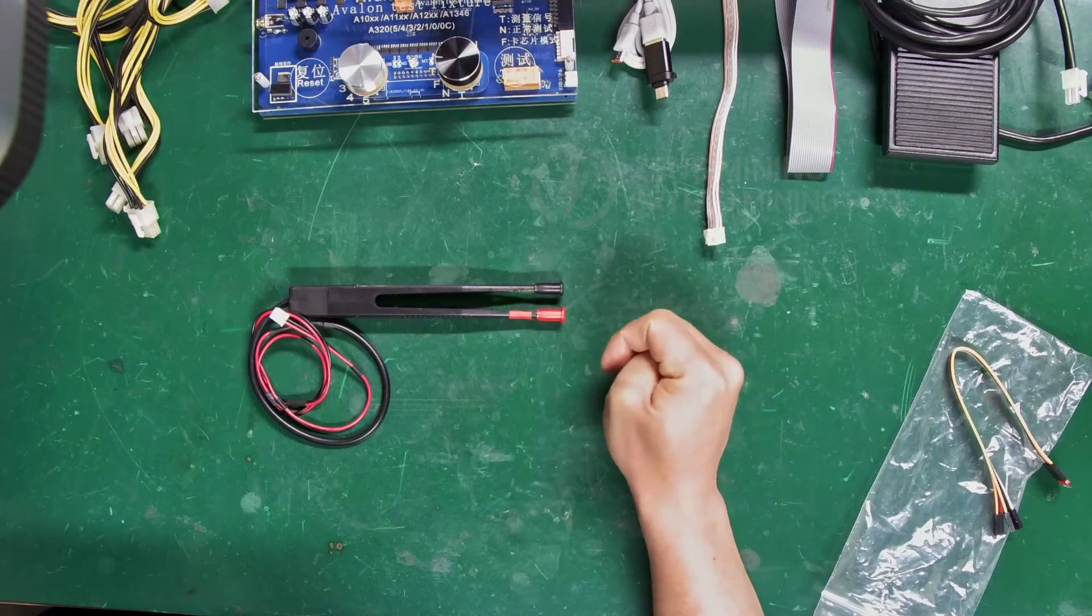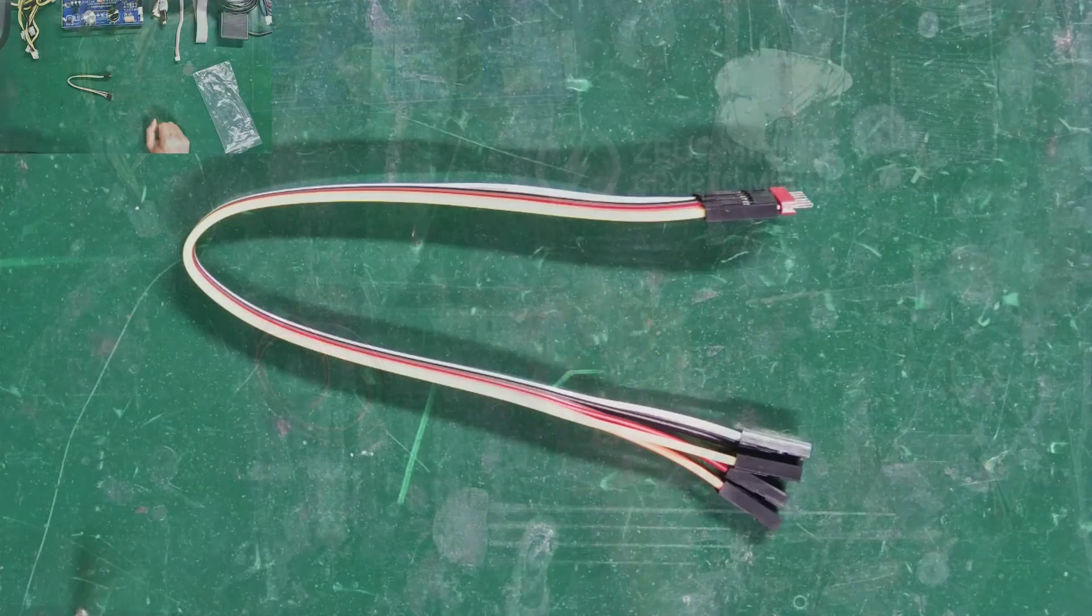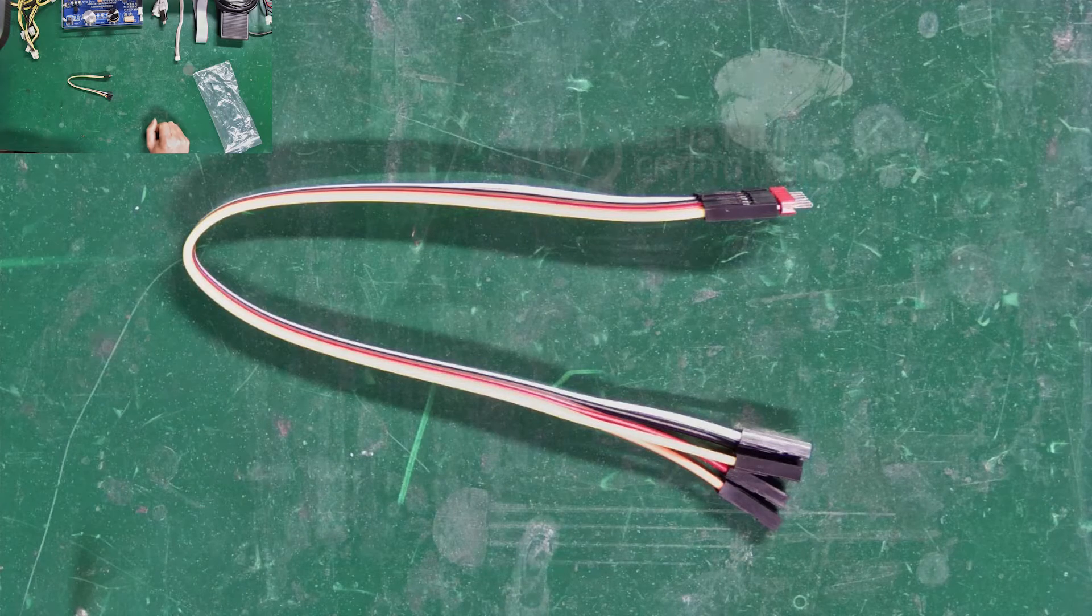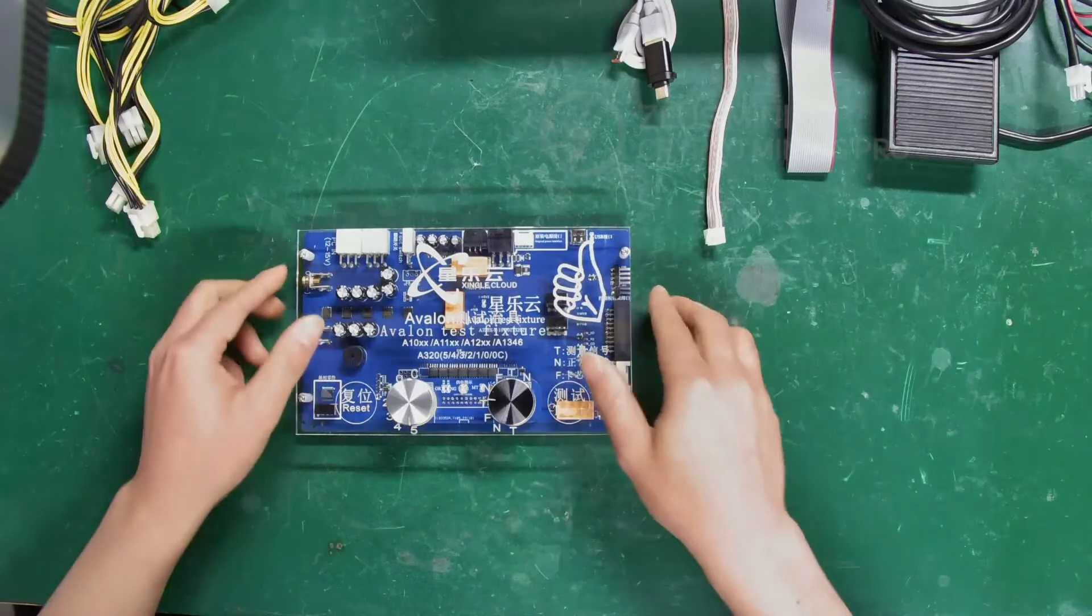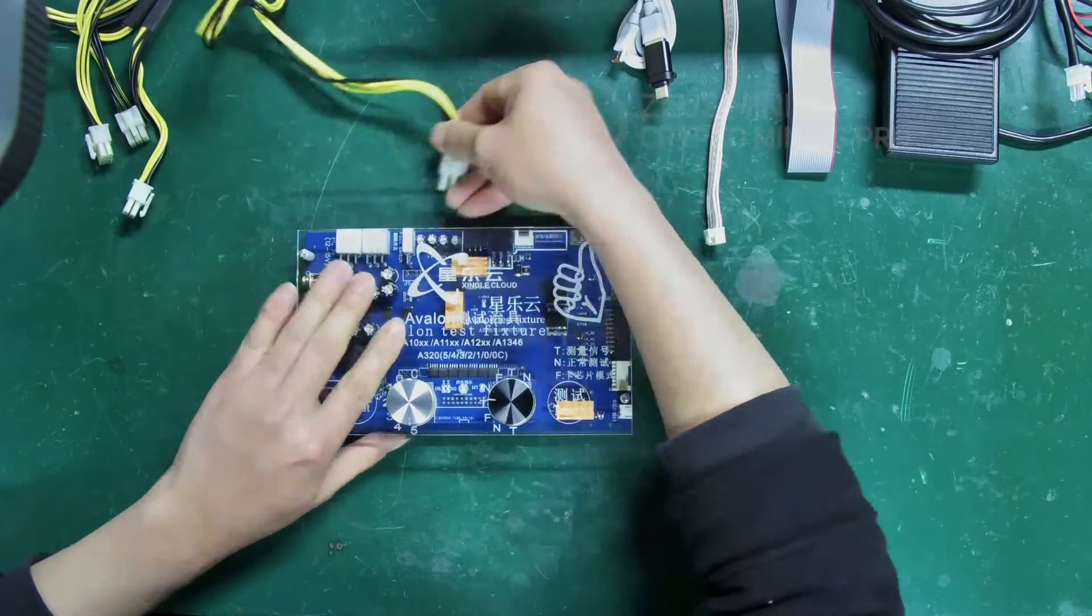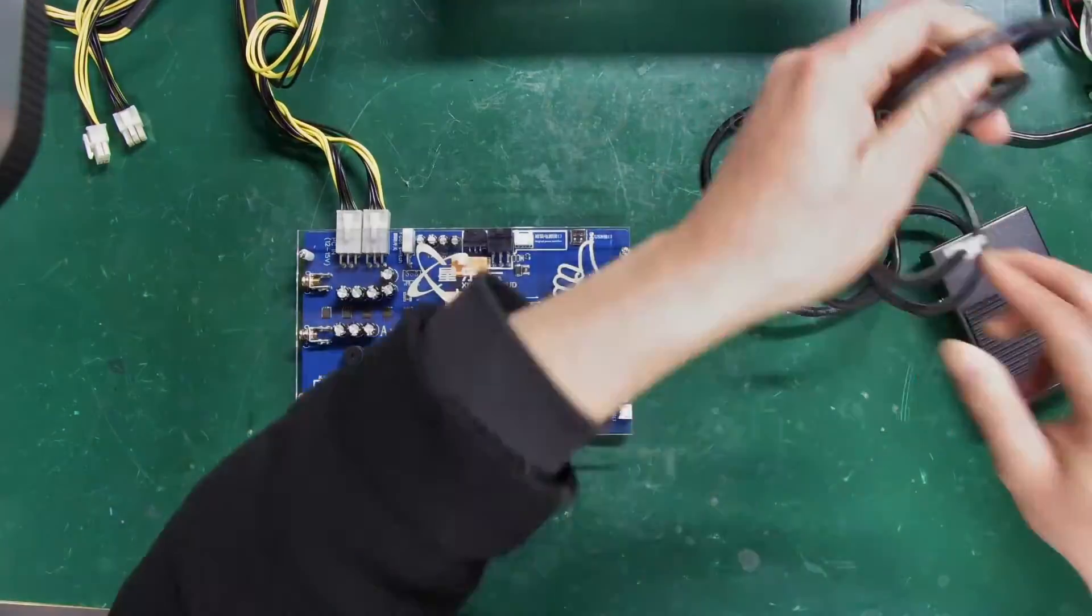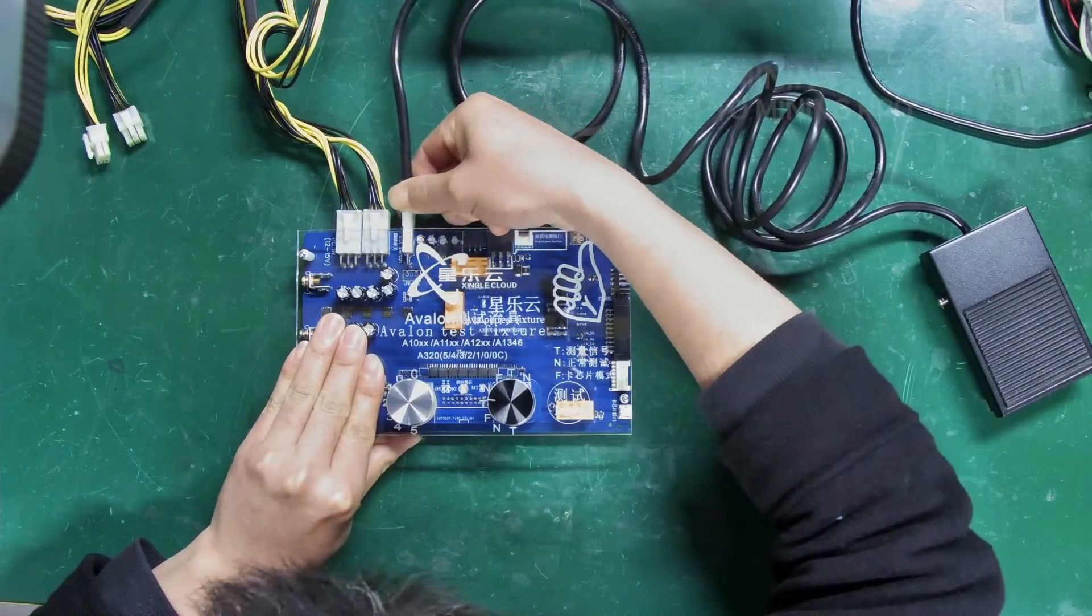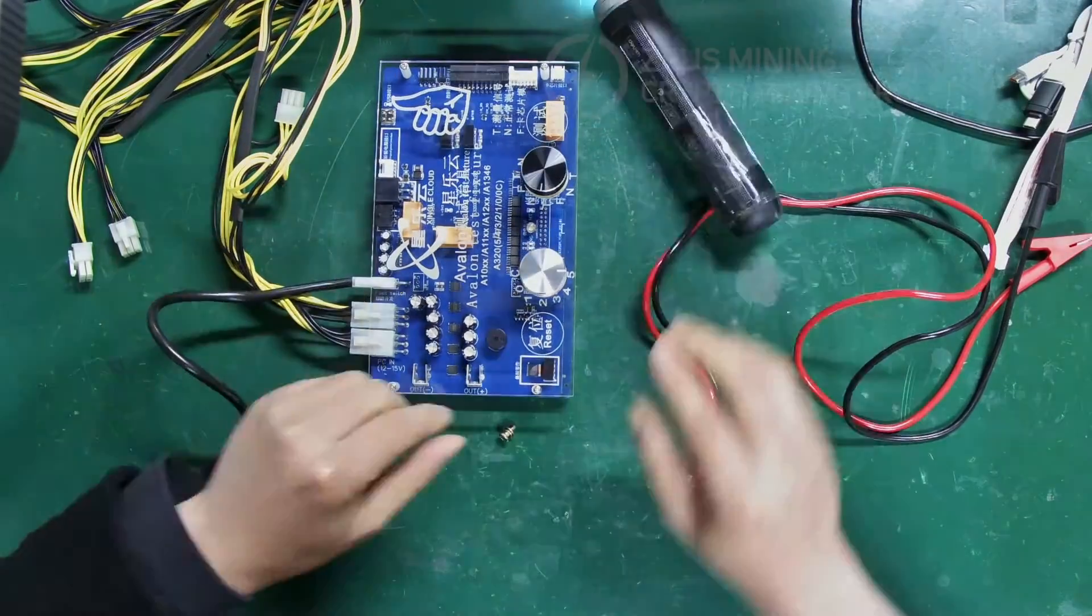This is a clip for short-circuiting the D-signal. Now, if burning firmware to the control board, this ribbon cable is needed. Alright, now I will demonstrate how to use this test fixture to test a hash board. Step 1: Connect the related cables of the test fixture.